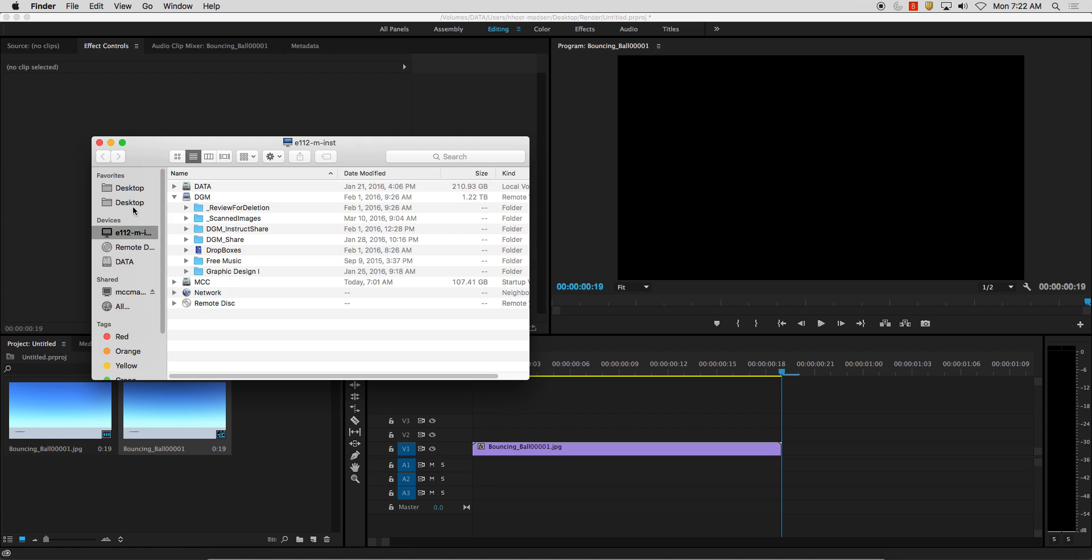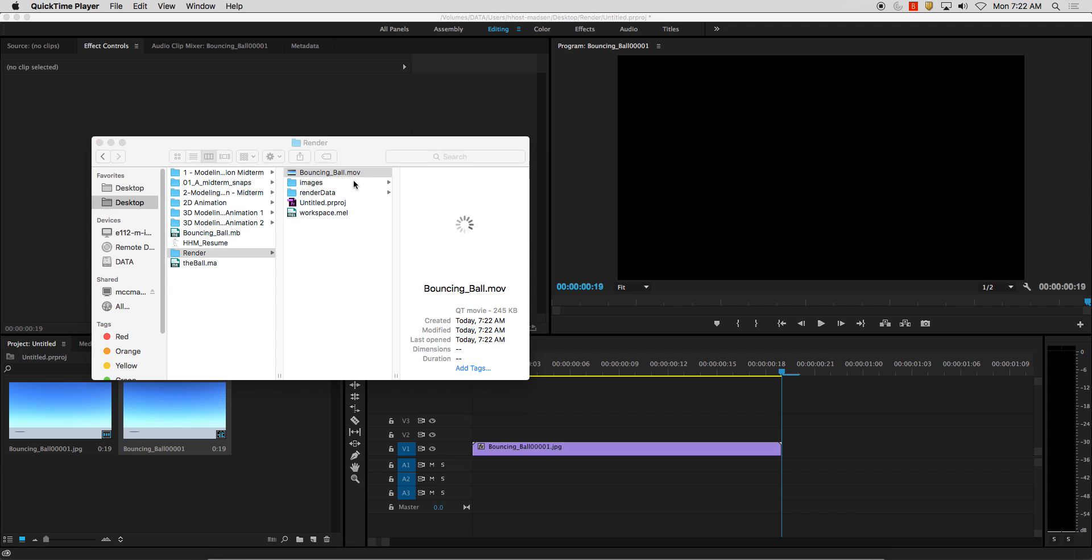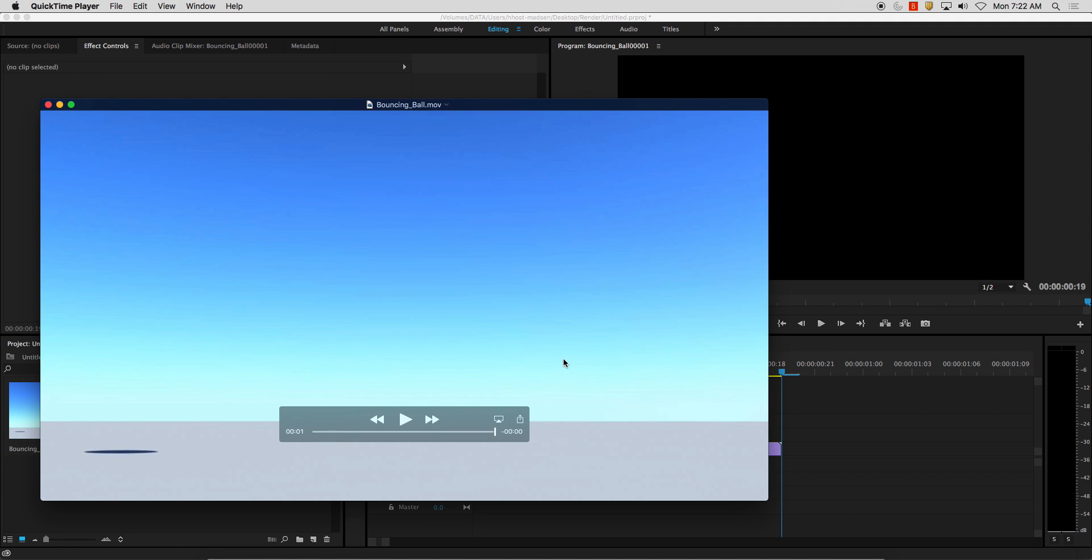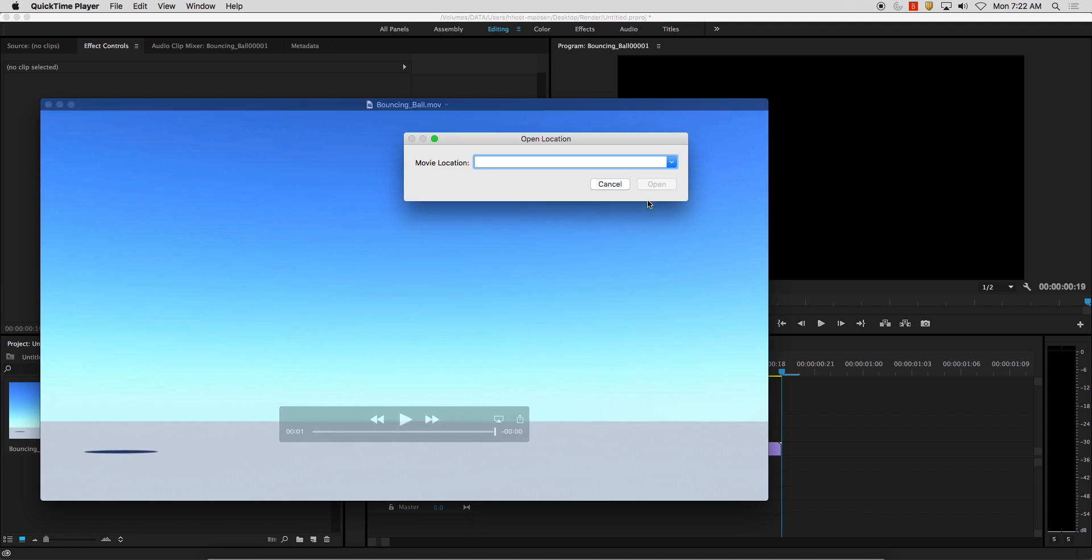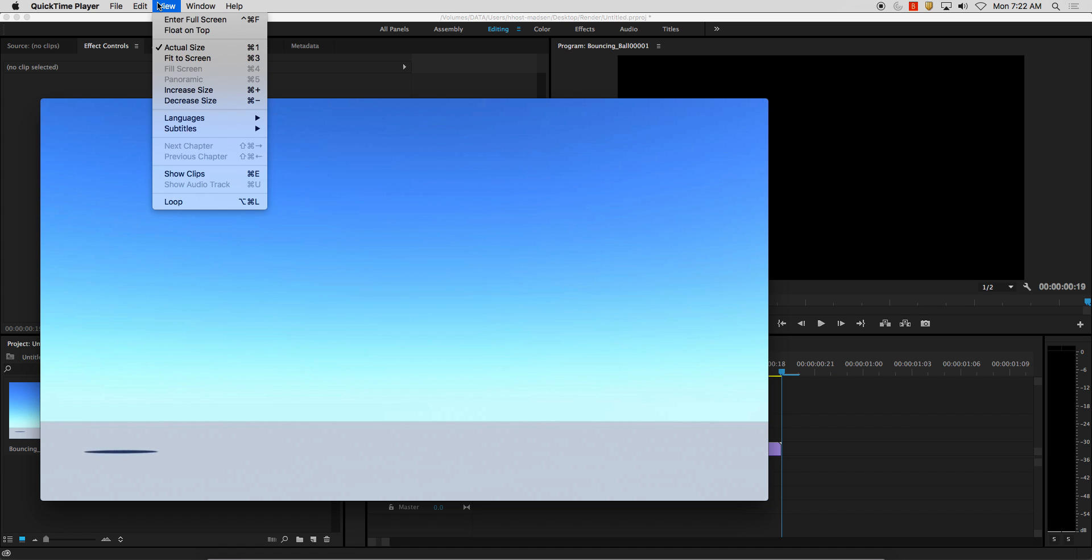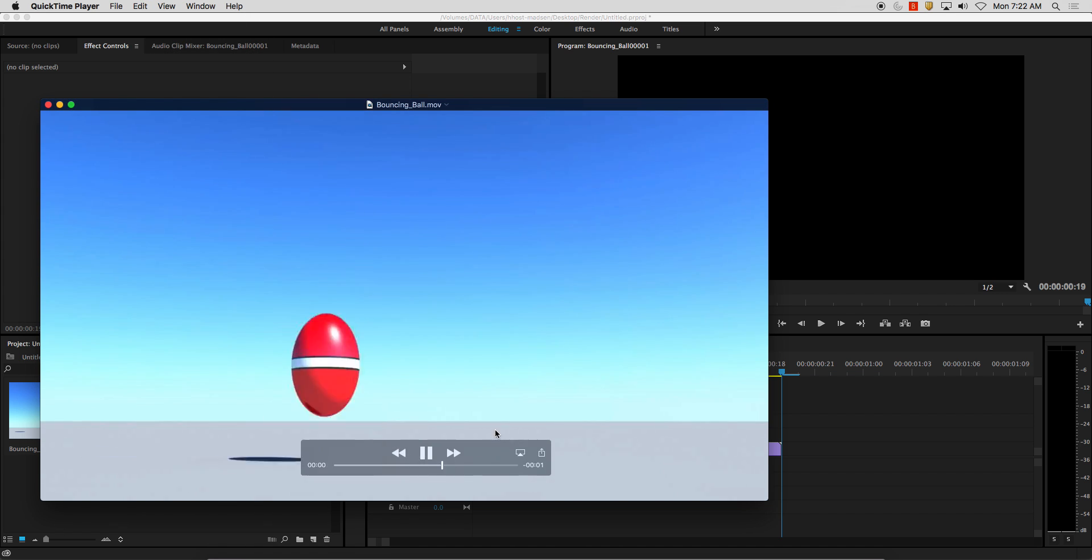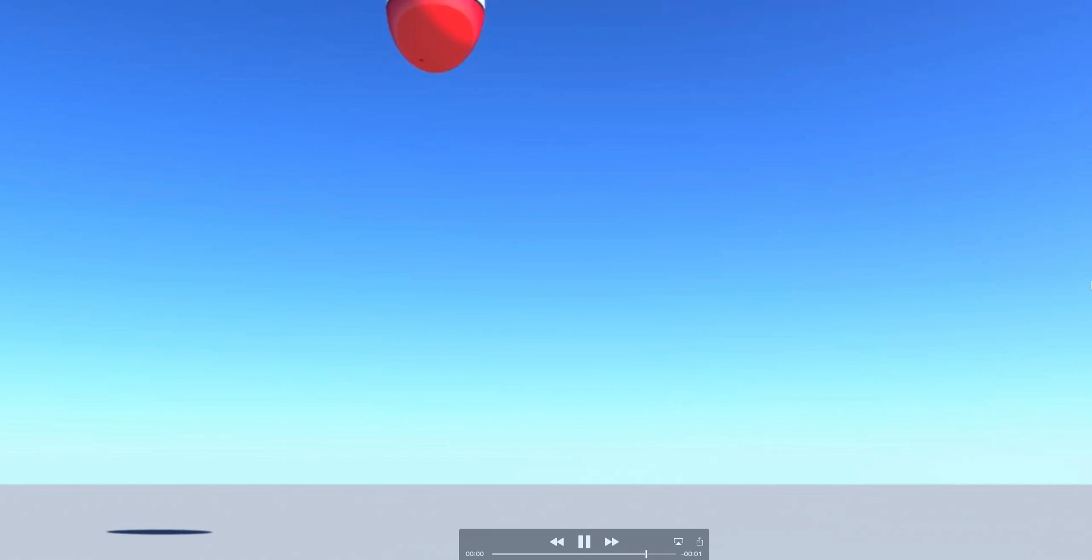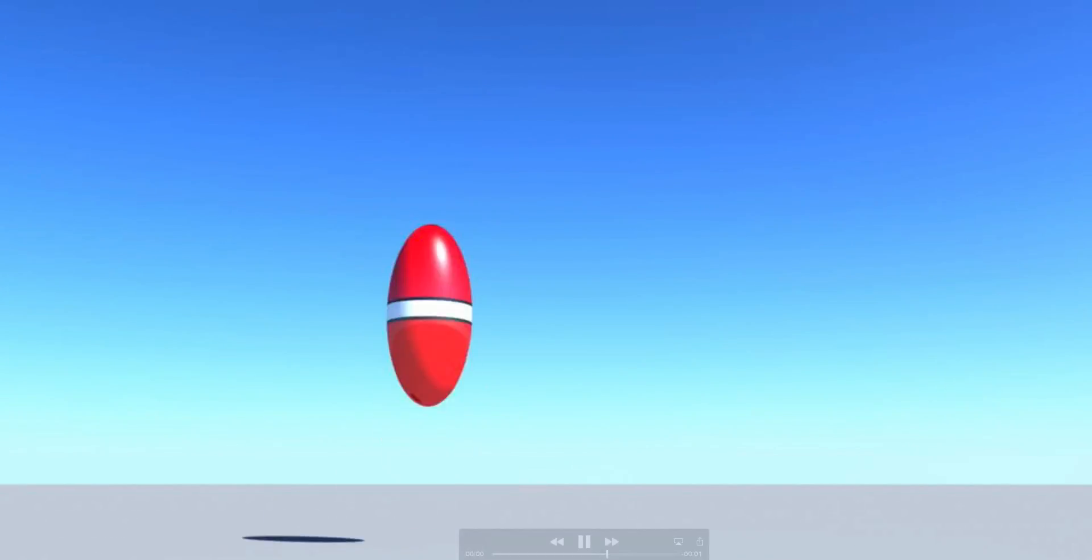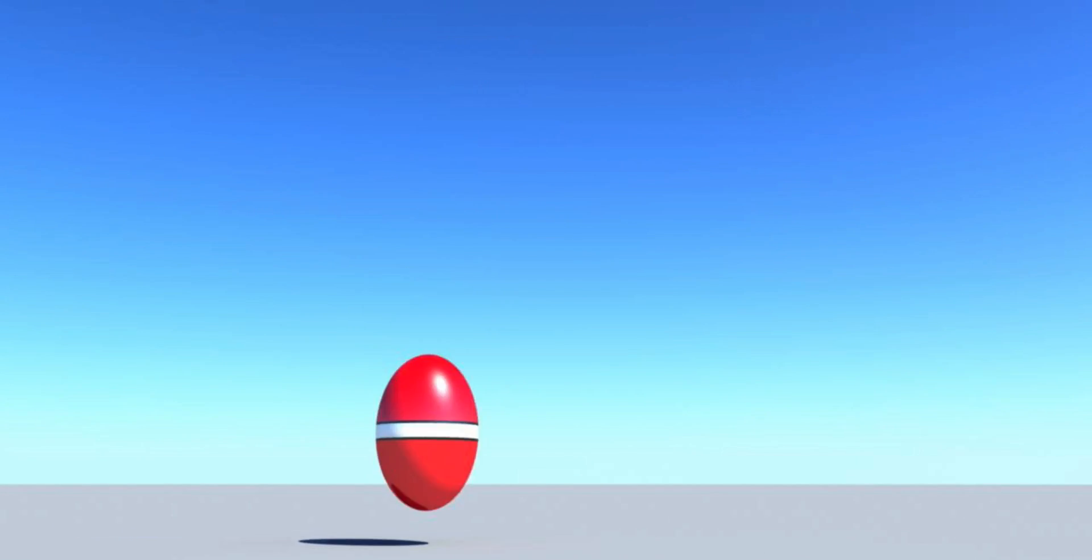Now, in my Finder, here, if I go to my Render Folder, BouncingBall.mov, and if I set it to a loop, I've got this little bouncing ball cycling through.